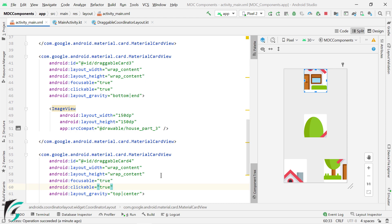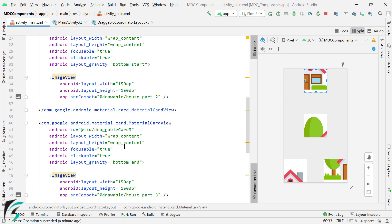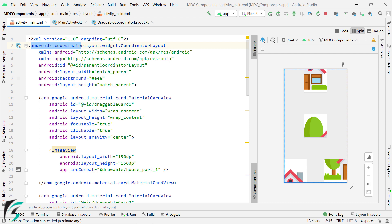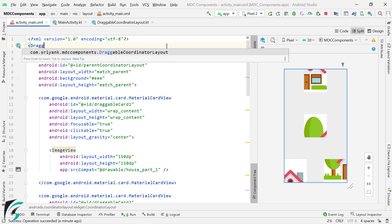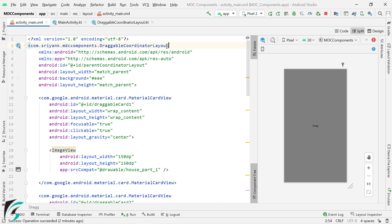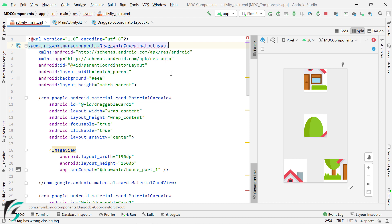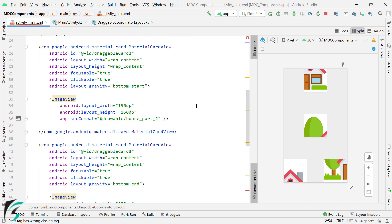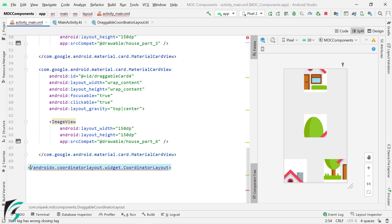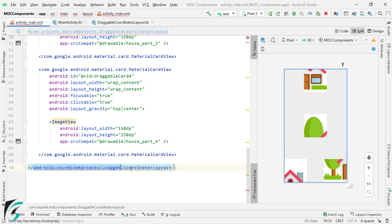Perfect. Now, our next step will be to change the parent coordinate layout to draggable coordinate layout. So just type draggable and you will get this option. Just select it. Also update the ending tag over here.